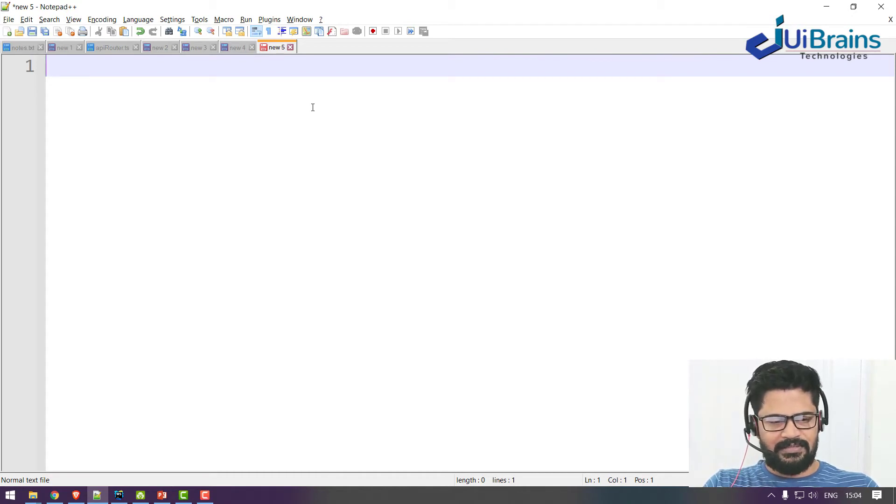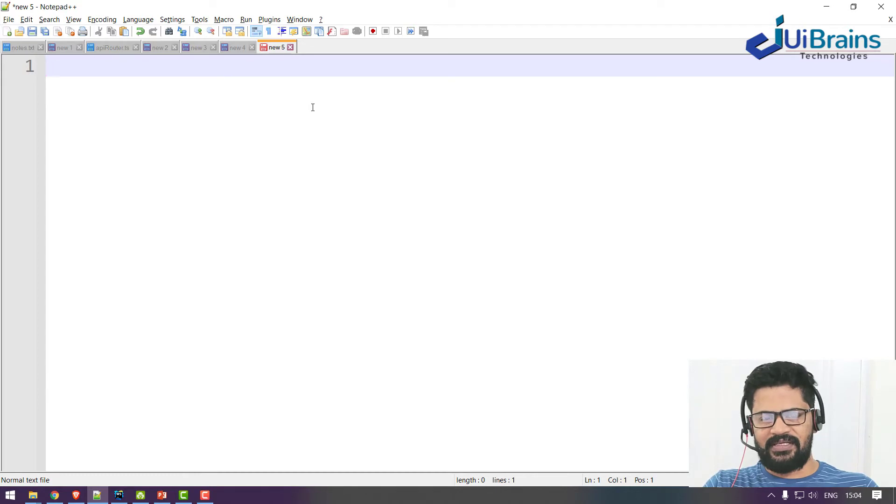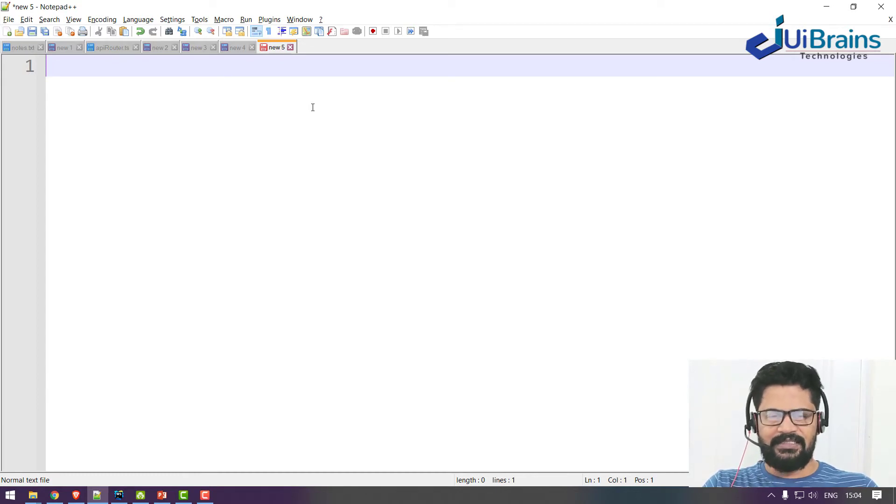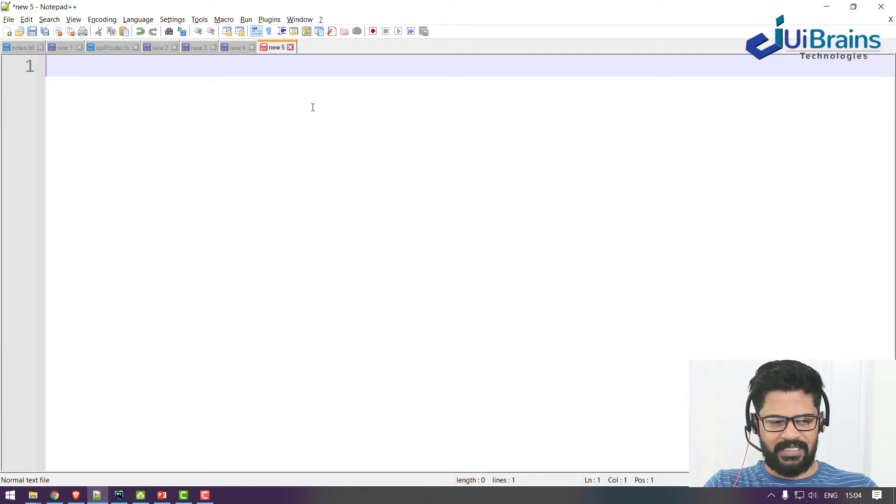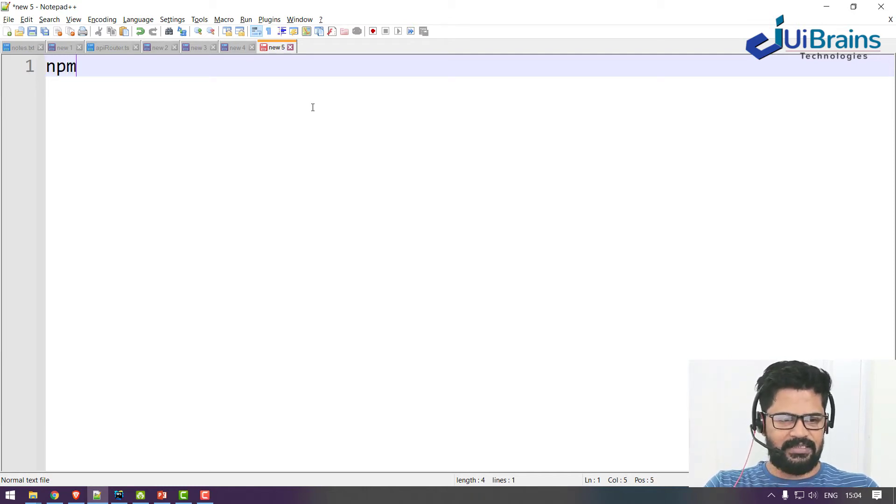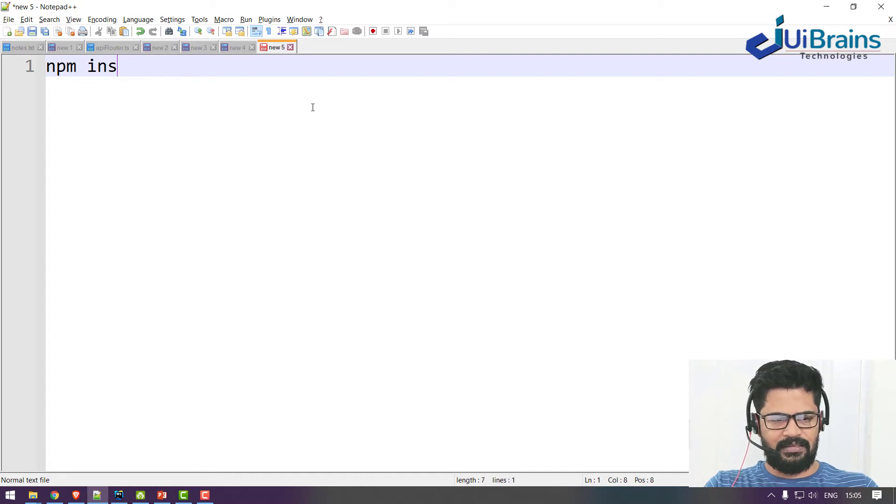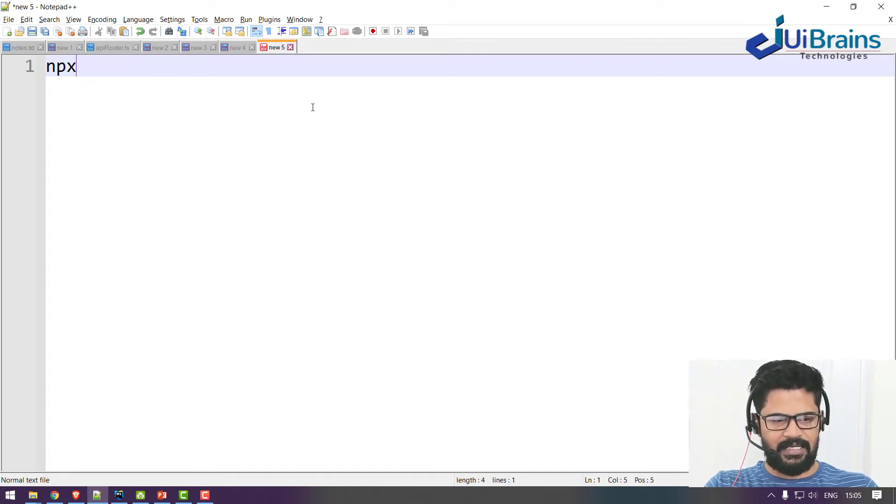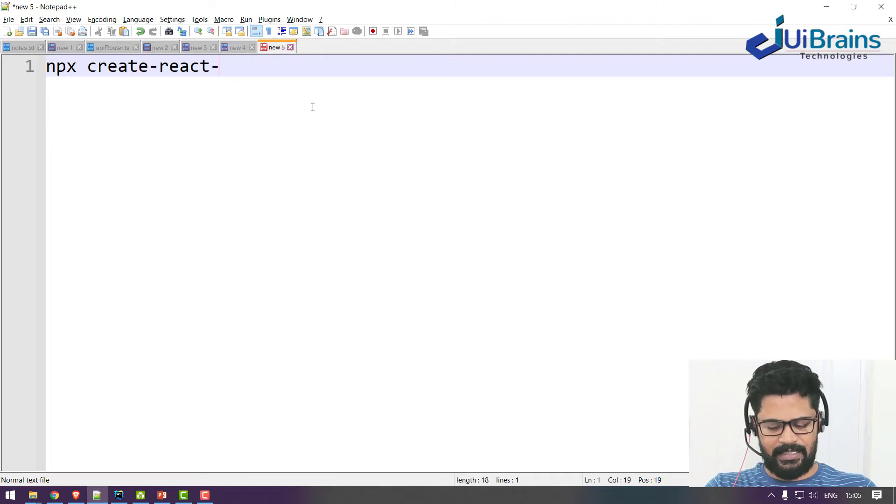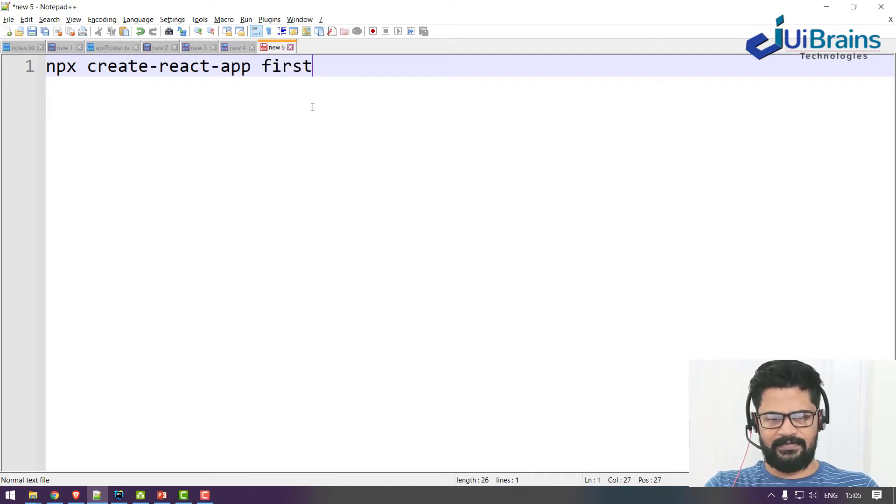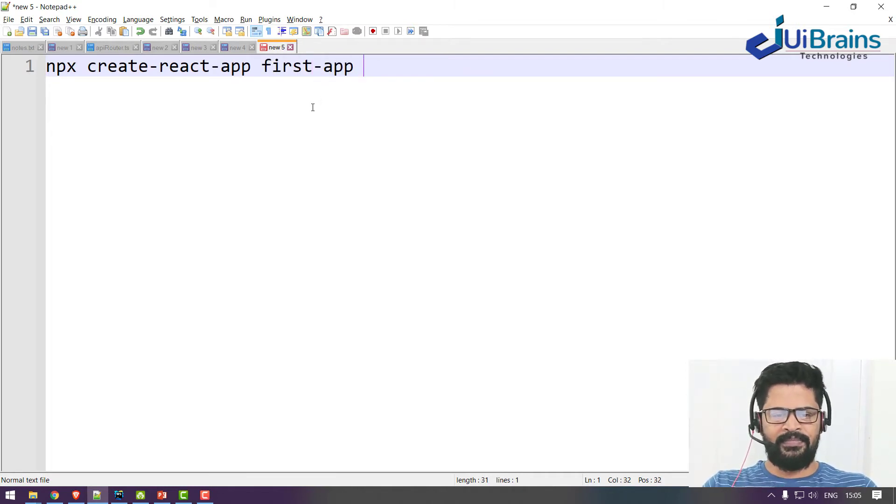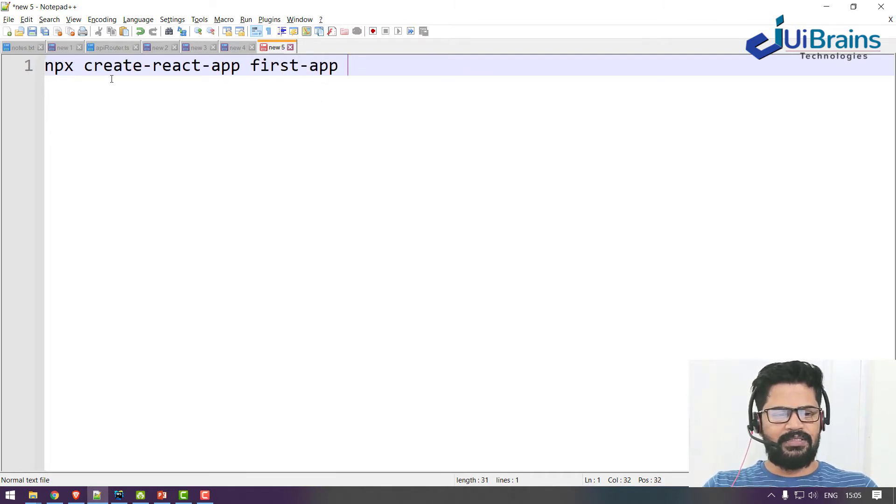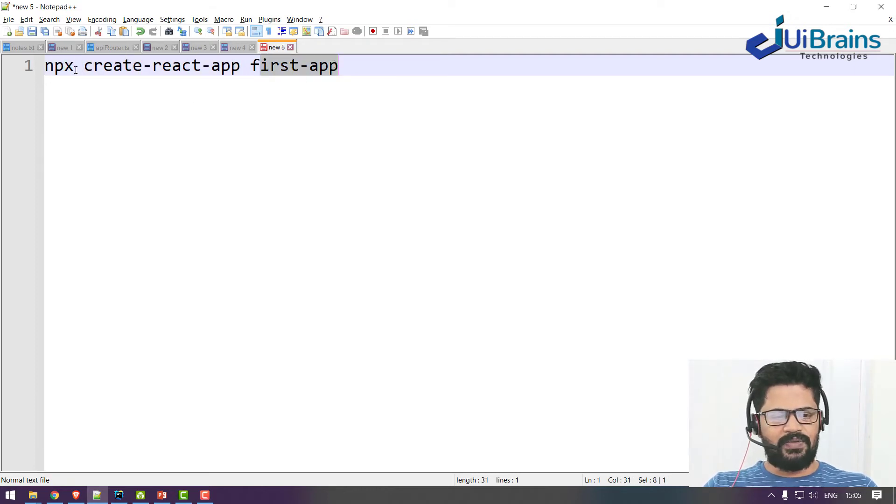How you create React.js is you don't need to create everything, each and every file by yourself. There is a command that will create your React.js project automatically. How you do is npm install, or else you do like this directly: npx create-react-app first-app.